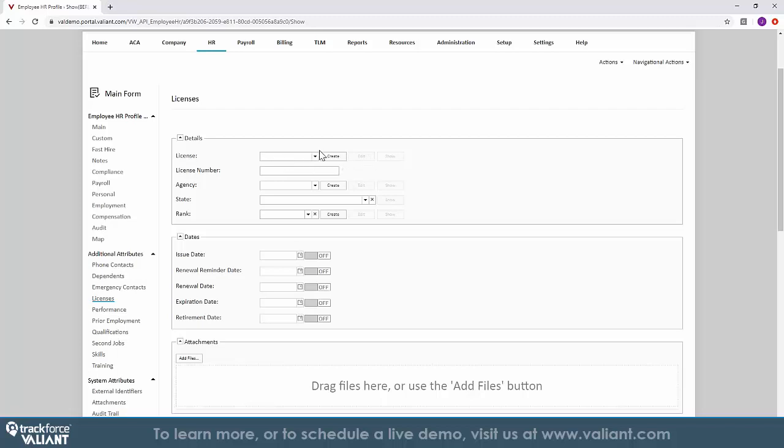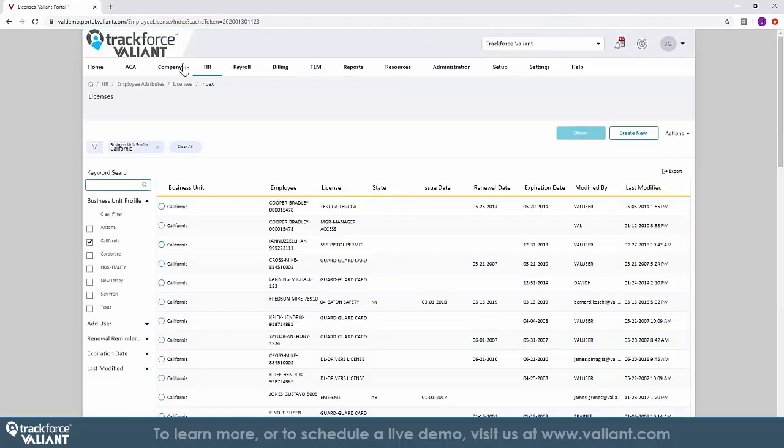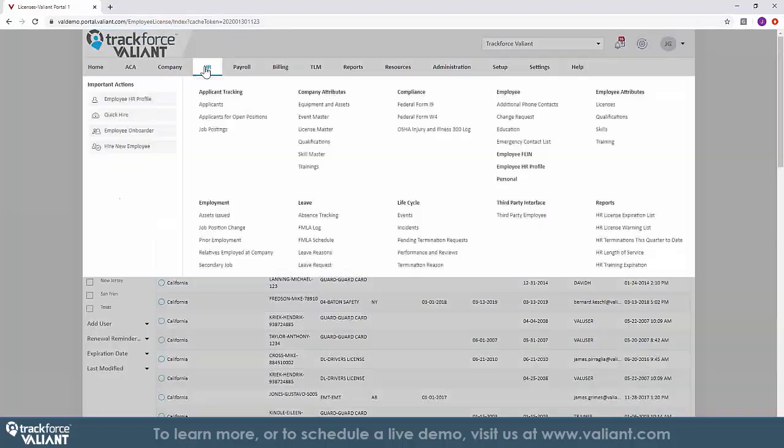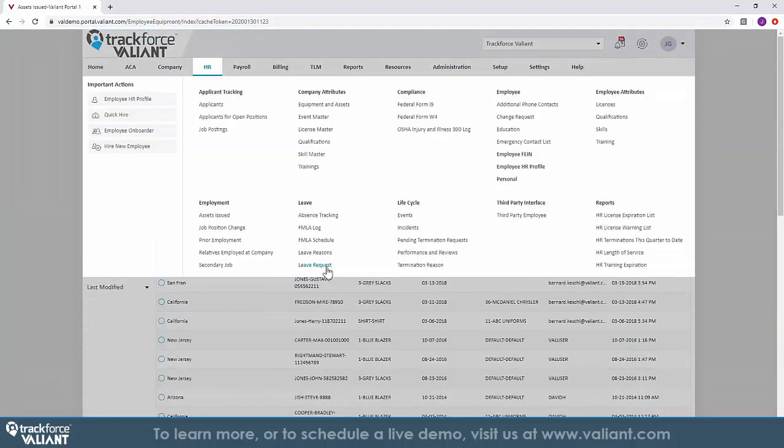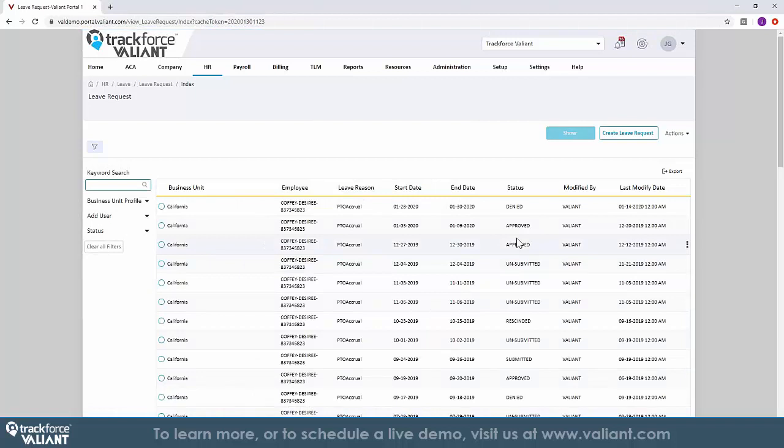TrackForce Valiant's HR solution also works for employees, providing them with the ability to request time off within the portal, and builds an intelligent workflow to control the approval process.